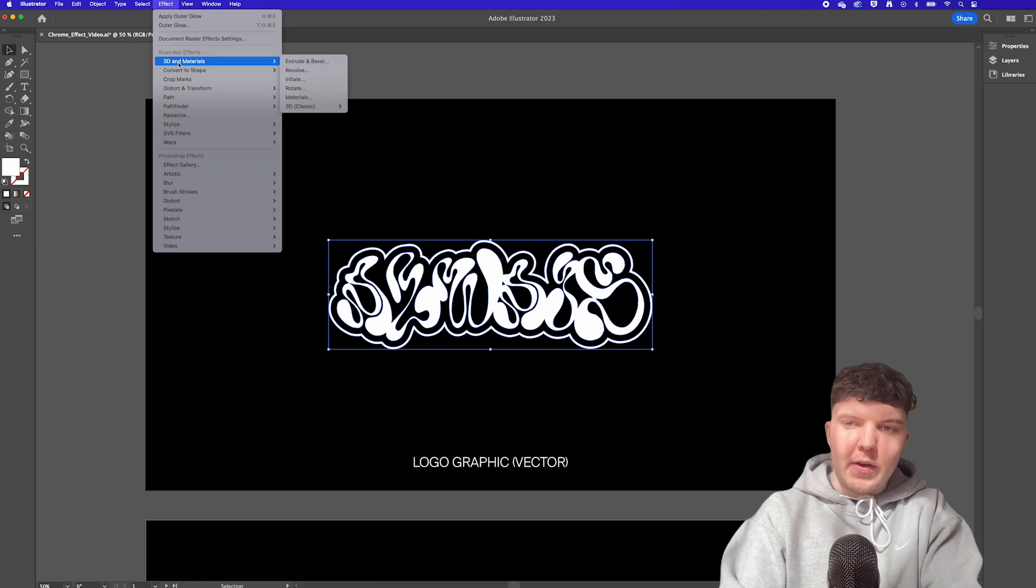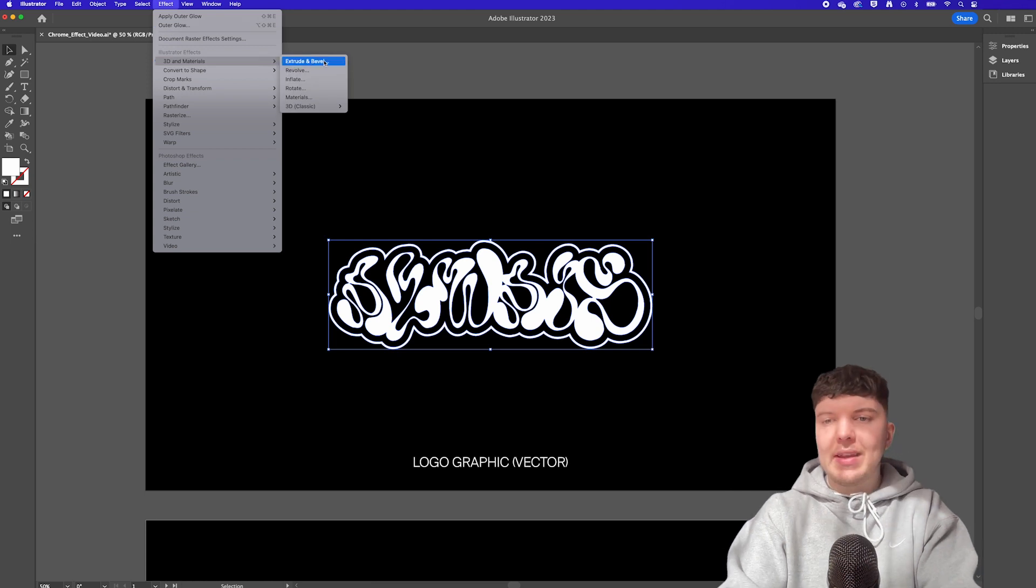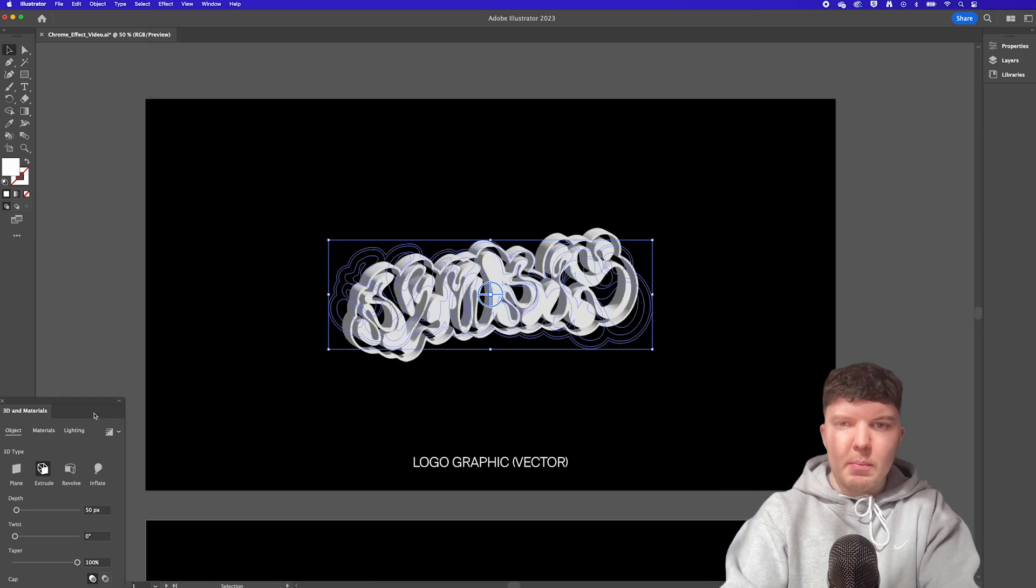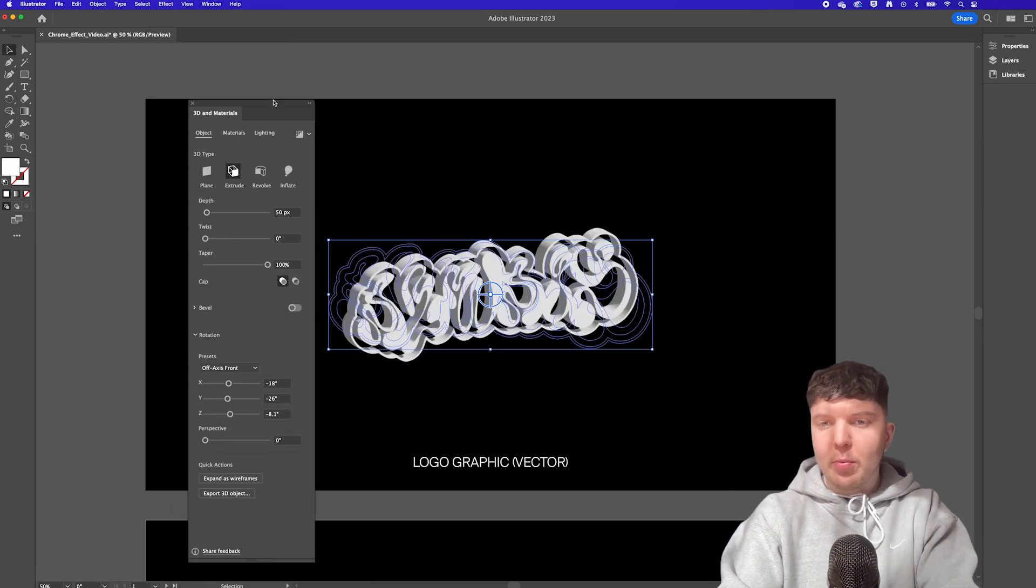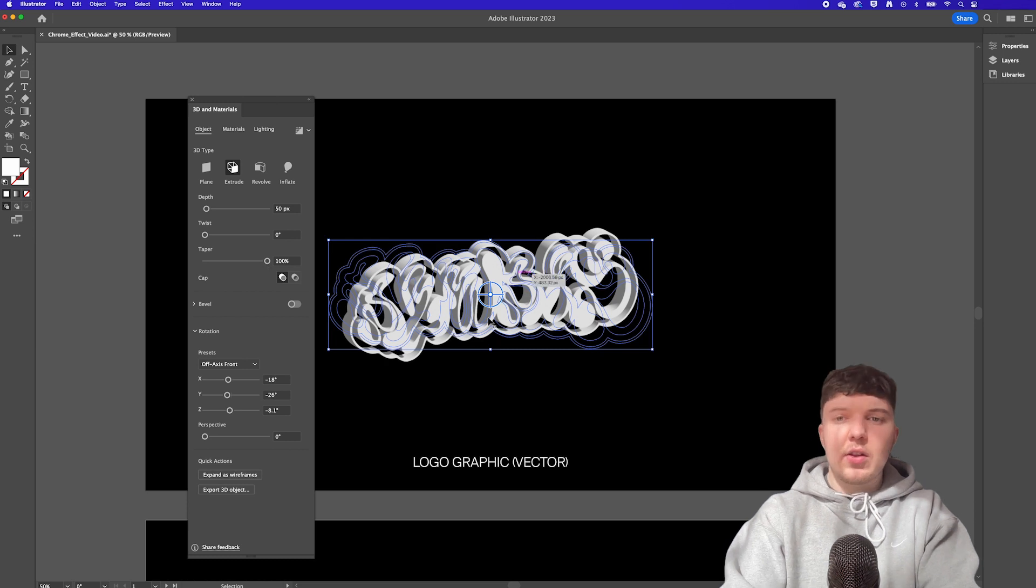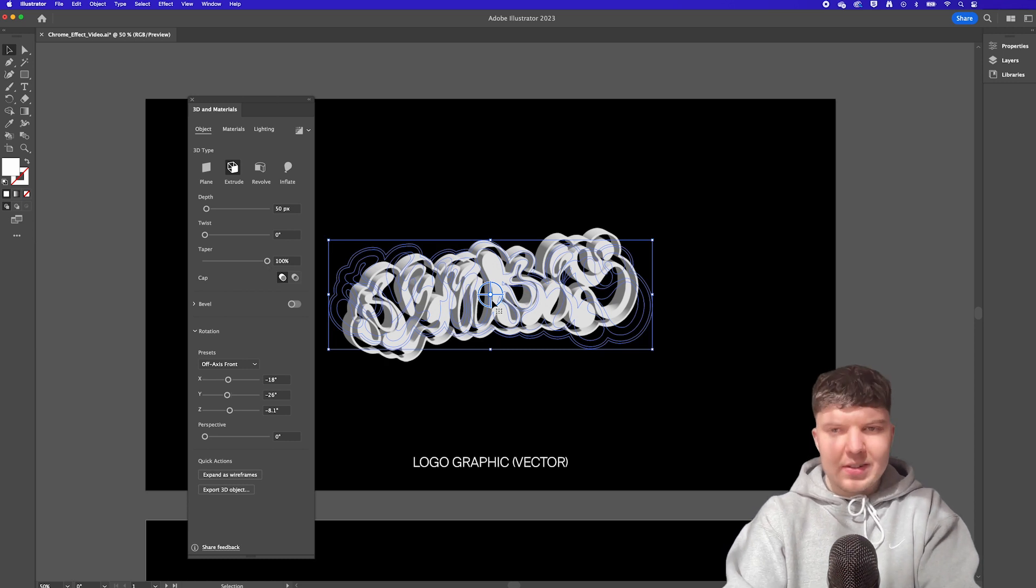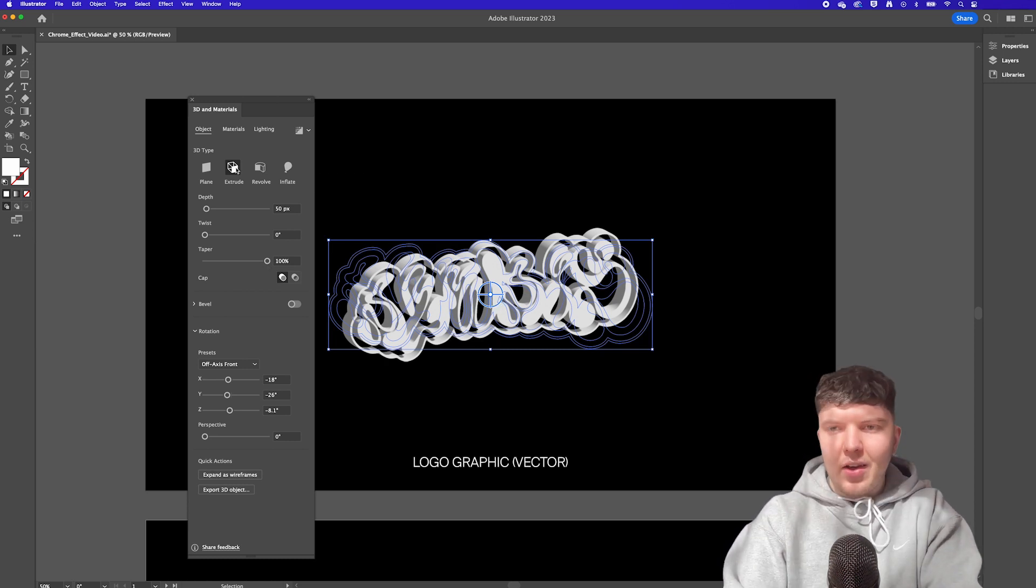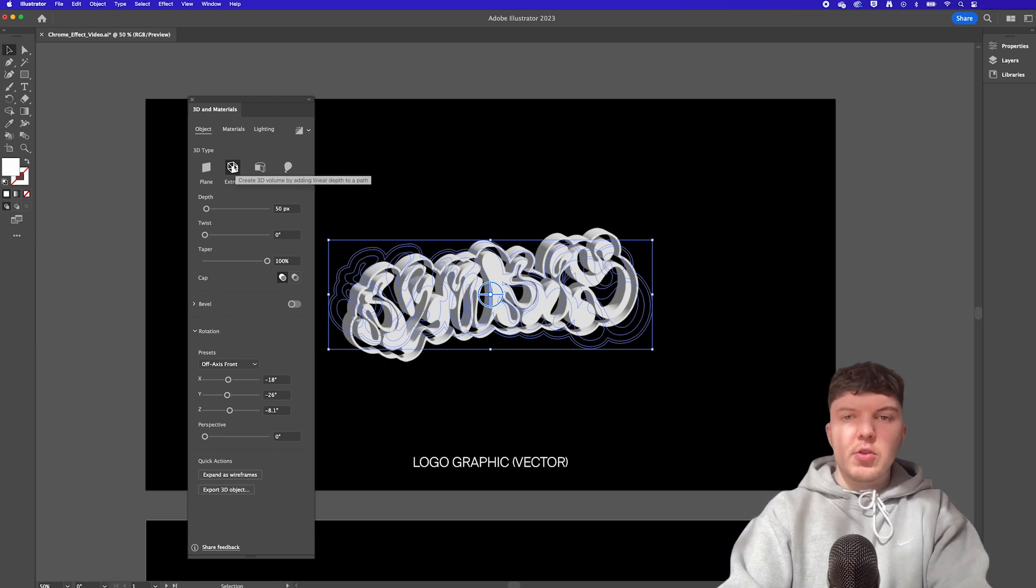So once you're happy with your starting graphic we're ready to add our 3D effects. So we can do this by going to effect, 3D materials and then extrude and bevel to open this 3D panel.